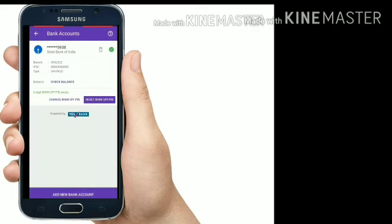If you purchase a bank account, click here and you can add a bank account. You can put your phone number.